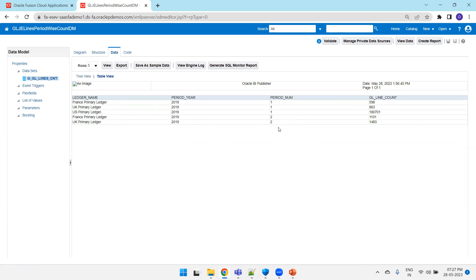Now what we want to do is here it's showing the data in a row kind of fashion, but I don't want like that. What I want to do is for a given ledger I just require only one line and it has to show 12 columns and it has to show the respective count for those 12 columns. That's the logic I want to achieve.